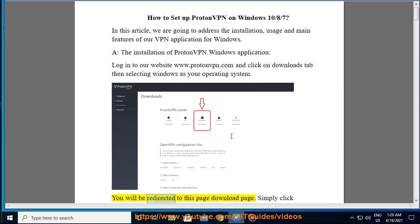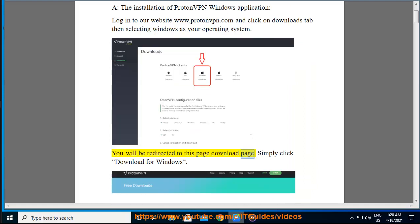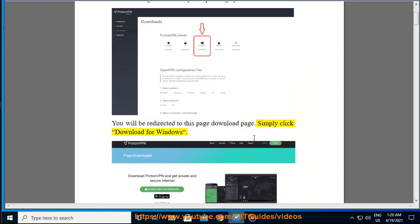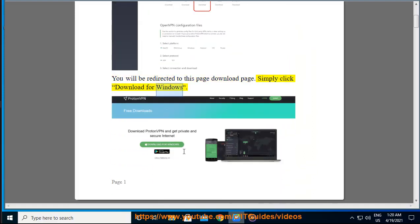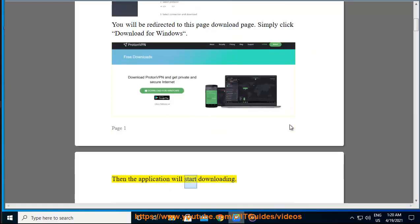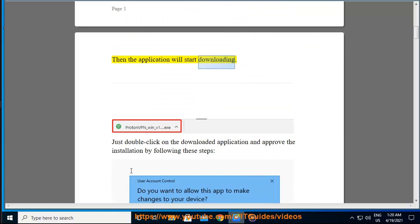You will be redirected to the download page. Simply click Download for Windows. Then the application will start downloading.